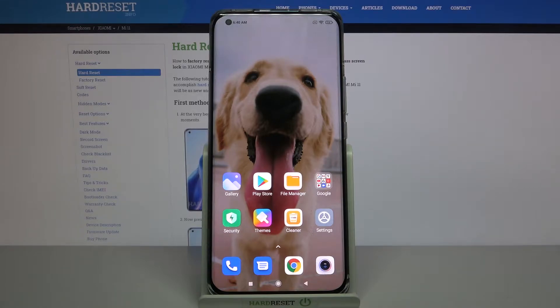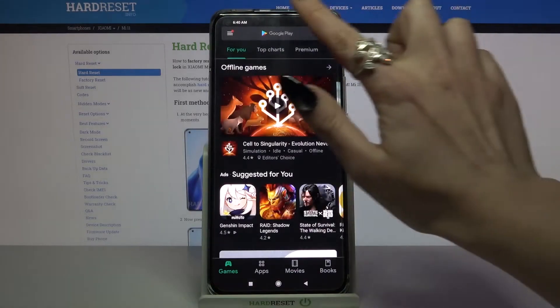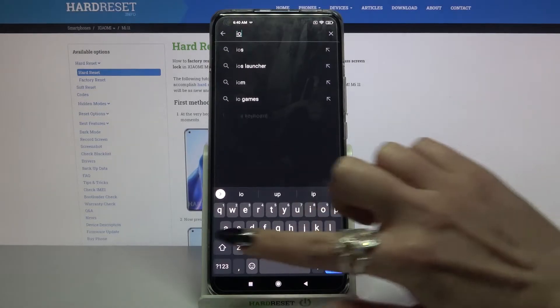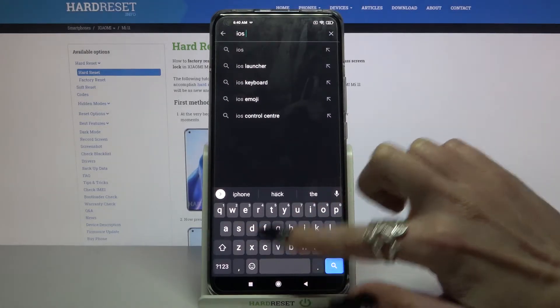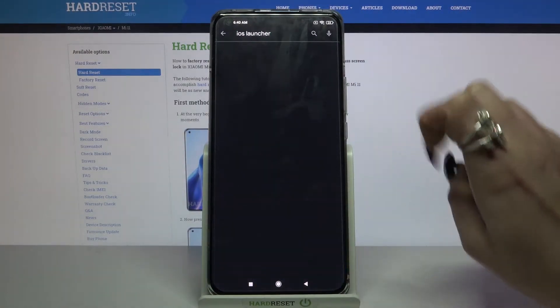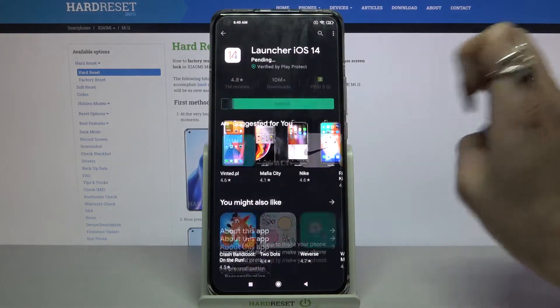First of all you need to open Play Store. Now type iOS launcher and download this app from this developer.